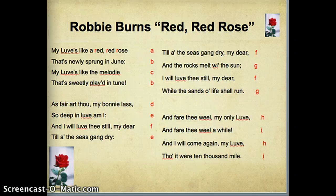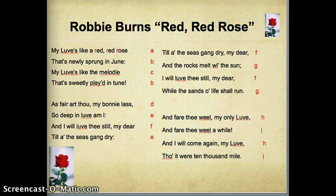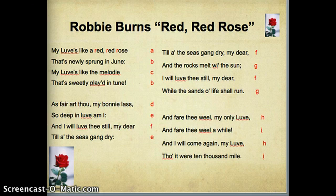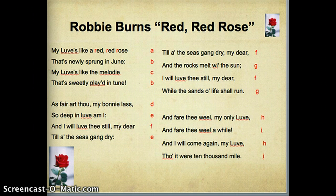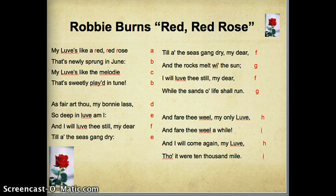I found a clip of a Scottish actor reading Robert Burns' poem. 'Oh, my love is like a red, red rose that's newly sprung in June. Oh, my love is like the melody that's sweetly played in tune. As fair art thou, my bonnie lass, so deep in love am I. And I will love thee still, my dear, till all the seas gang dry. Till all the seas gang dry, my dear, and the rocks melt with the sun. And I will love thee still, my dear, while the sands of life shall run. And fare thee weel, my only love, and fare thee weel a while. And I will come again, my love, though it were ten thousand mile.'